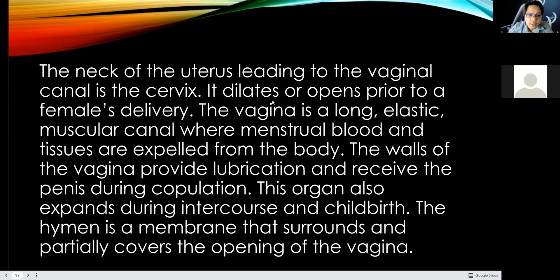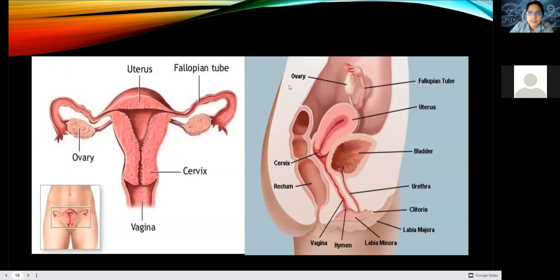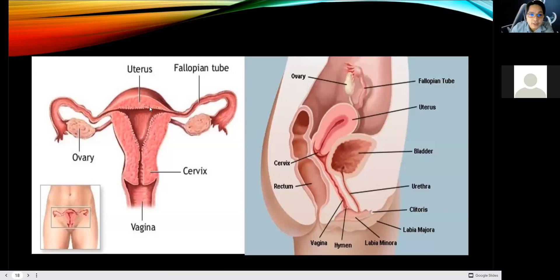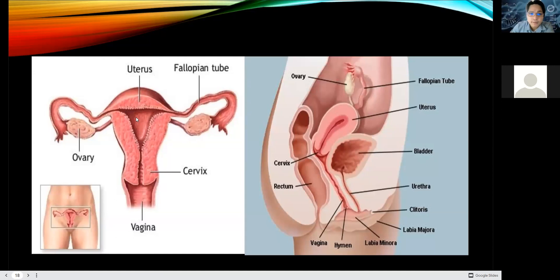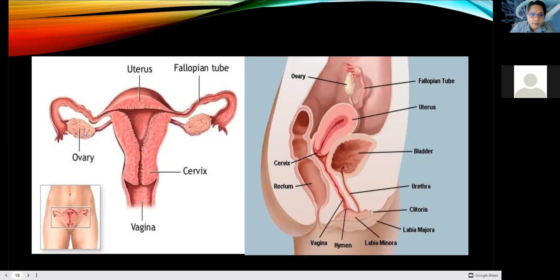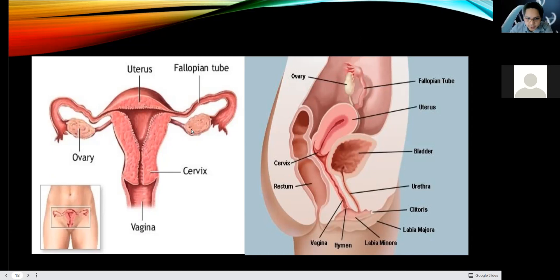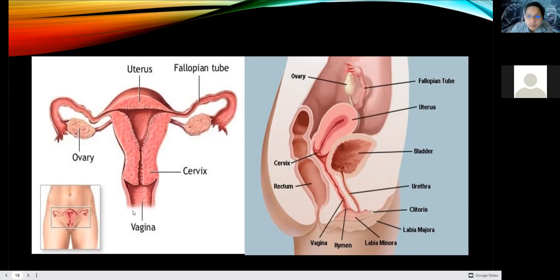The hymen is the membrane that surrounds and partially covers the opening of the vagina. Looking at the anatomy diagram, you can see the uterus, the uterine wall where the uterine cycle happens, the fallopian tube which contains ciliated membrane, and the left and right ovaries — which are the source of female sex hormones, progesterone and estrogen. You can also see the cervix and vaginal canal, which extends to the external part of the female reproductive system.